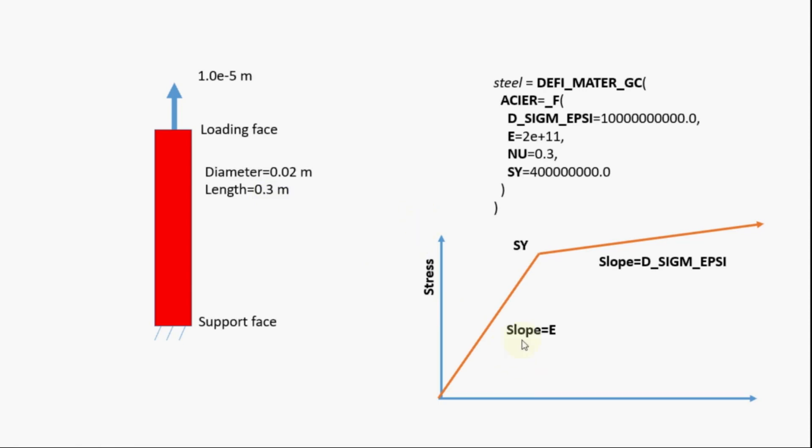The first initial slope will be defined by the modulus of elasticity that is E and slope after the yield point will be given by d sigma epsilon. Like before we'll again use diffimaterial.gc because it is easy to use this command. The values will be as shown here. Let's get started.